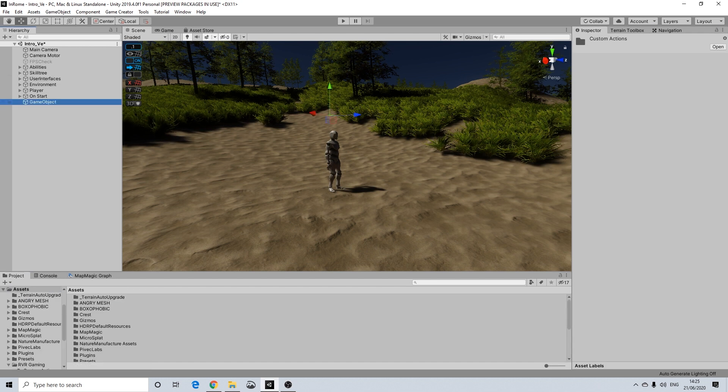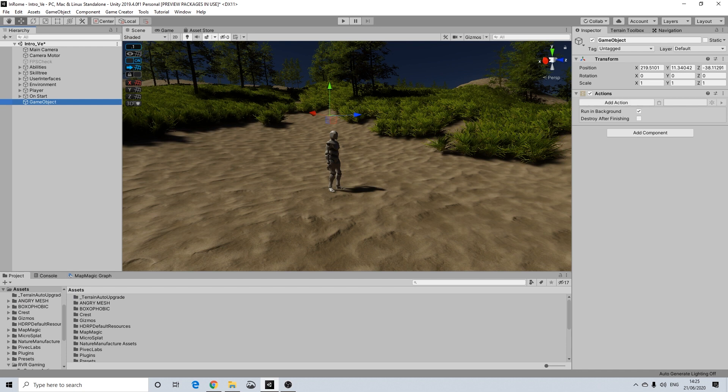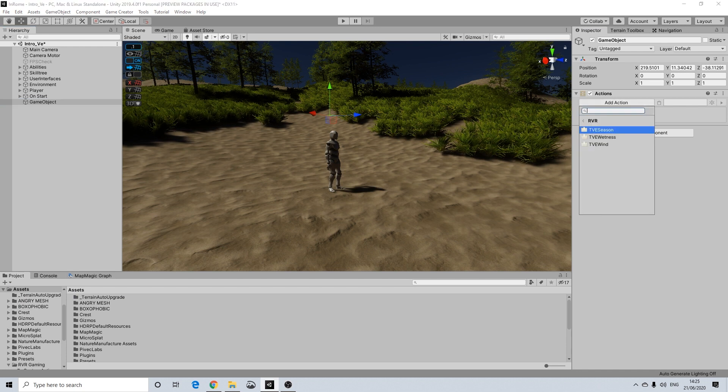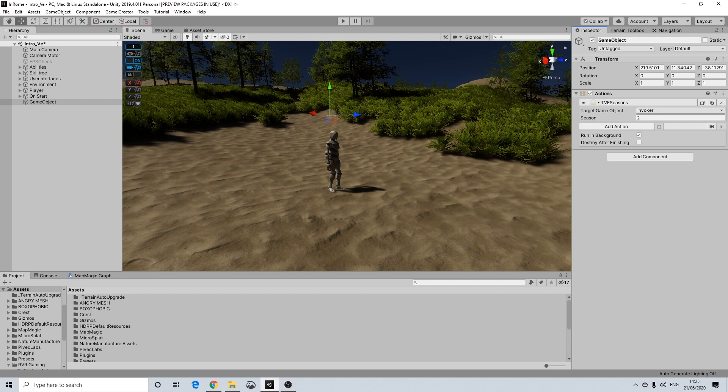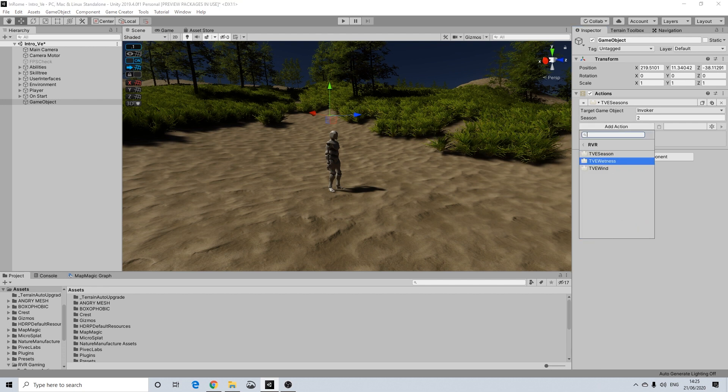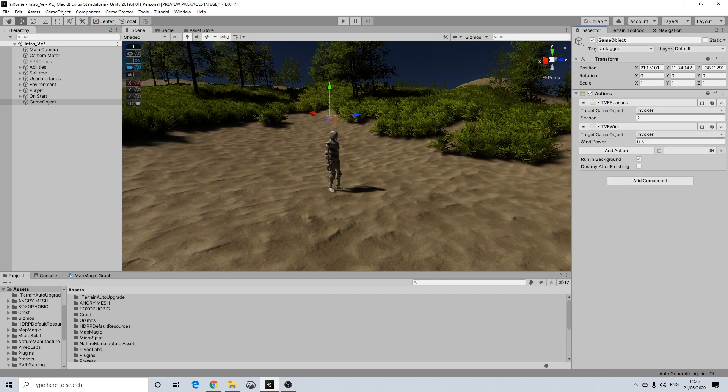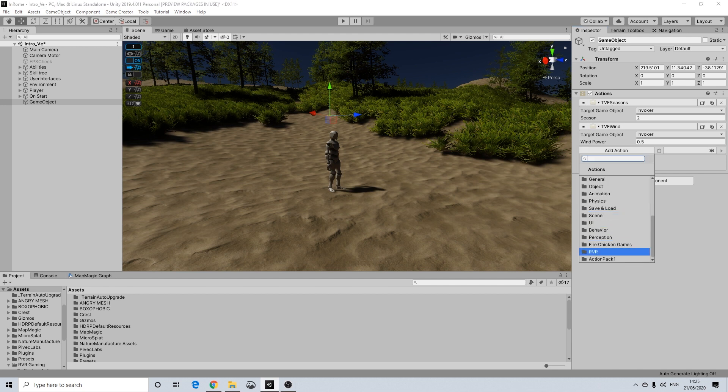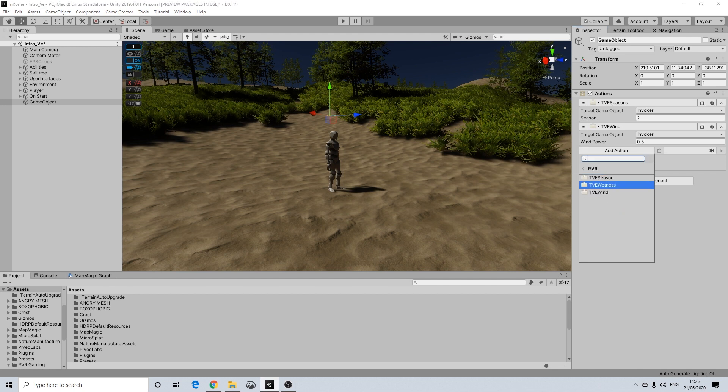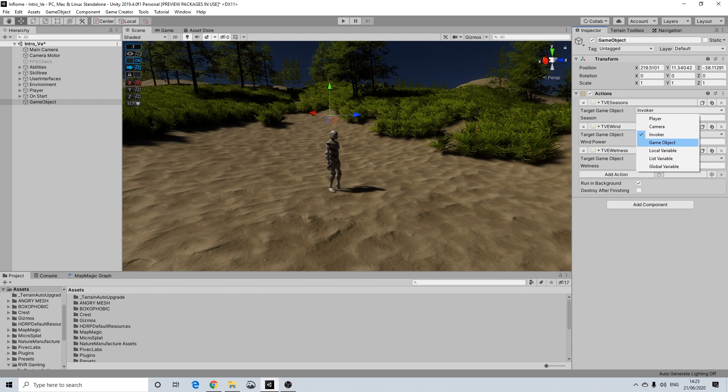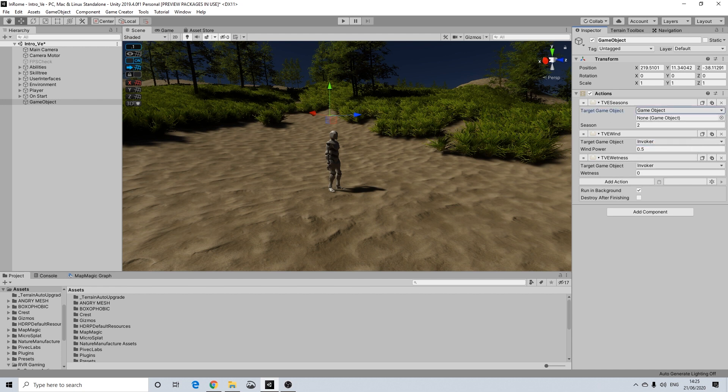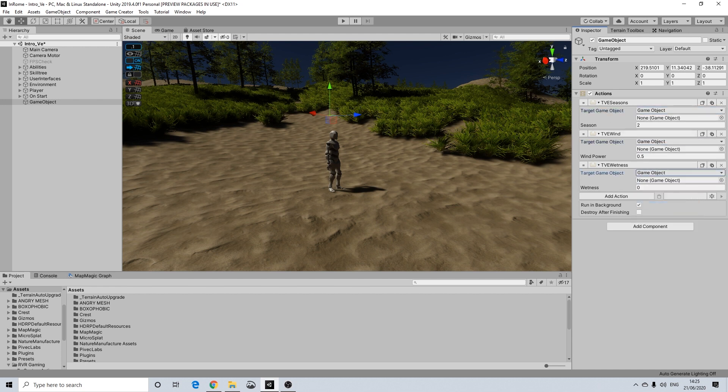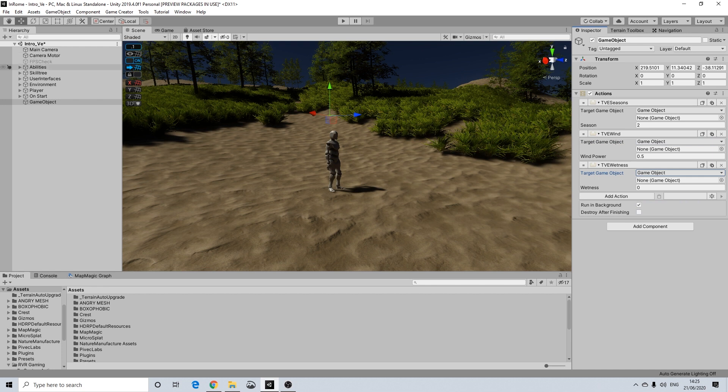Now with GameCreator the way this works is you add an action and you have them here. Let me just add these and there we go. So in order for this to work all you need to do is just drag these objects in.